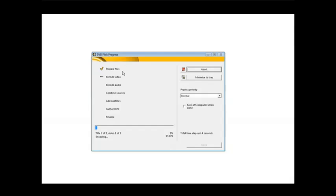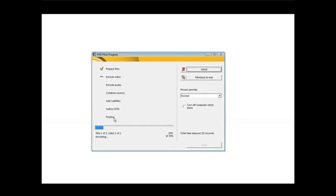So what it's doing now is it will go through all these steps. First prepare the files, encoding video, and you'll see progress bar along here. It will go through each of these steps. And when it's done, you have a DVD that you can play in a DVD player. And of course, you can also play it on Windows Media Player. So we'll just let this run.